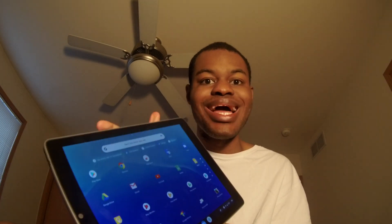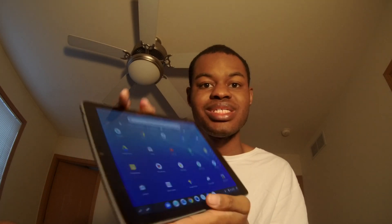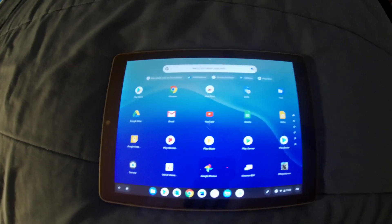Hello everybody, it is Layvon Kaysen back at it again with another video. Today I'm going to be showcasing Dolphin emulator running on a Chrome OS tablet. I just started using the Dolphin emulator application on my Chrome OS tablet today, so let's showcase some games and see how it runs.